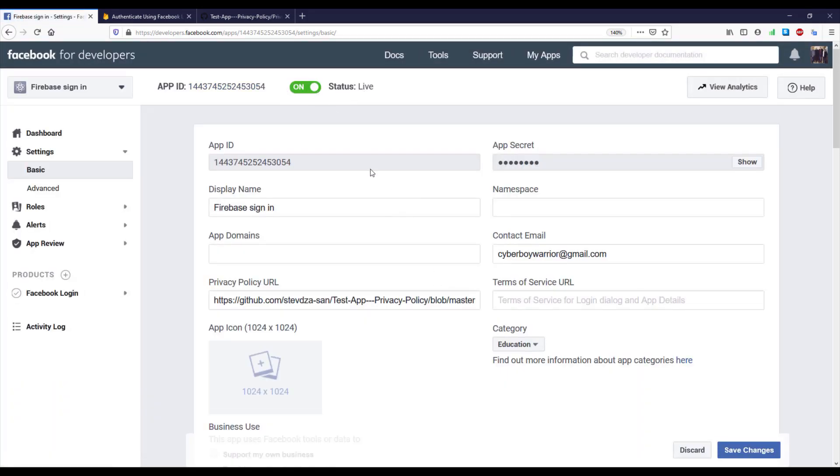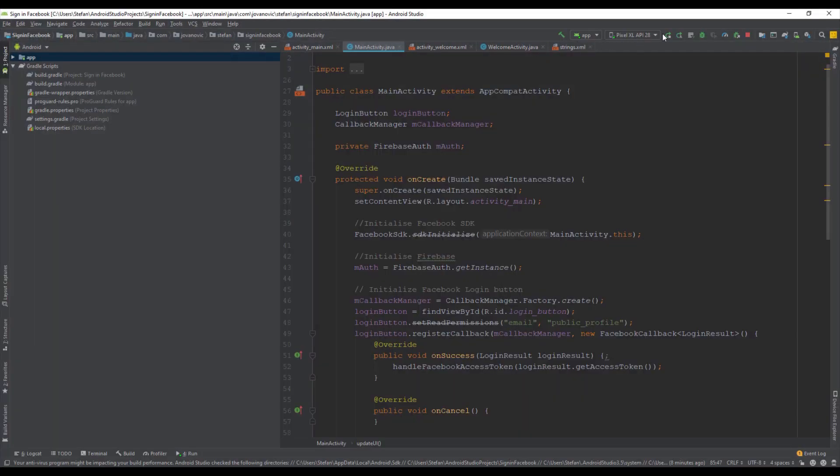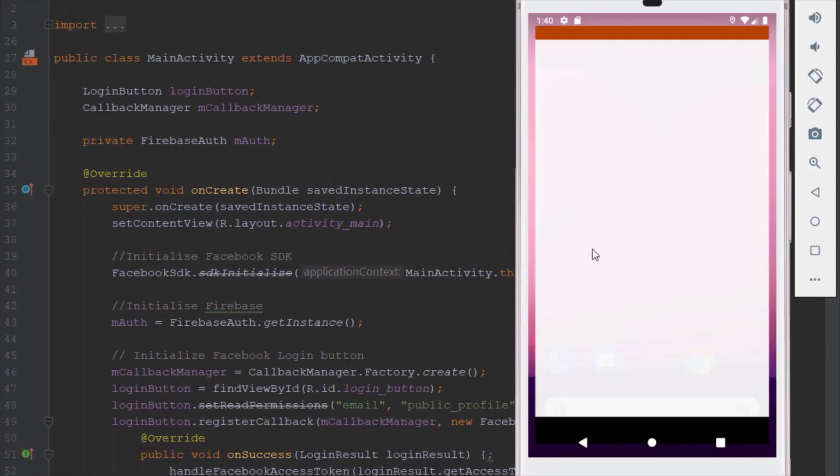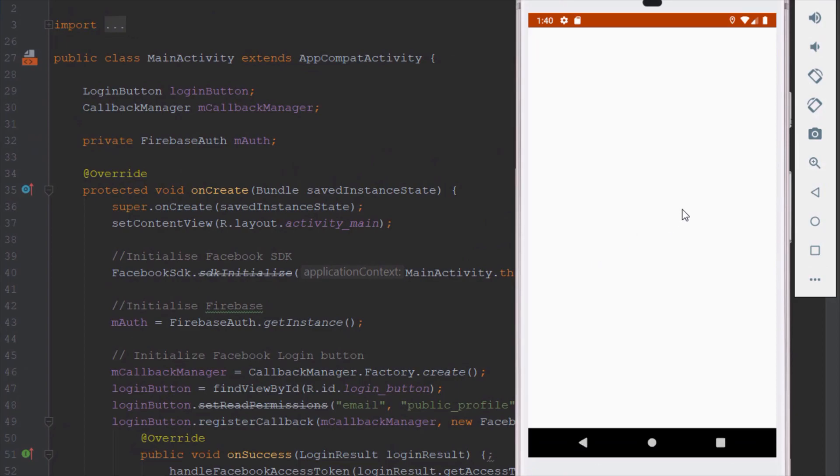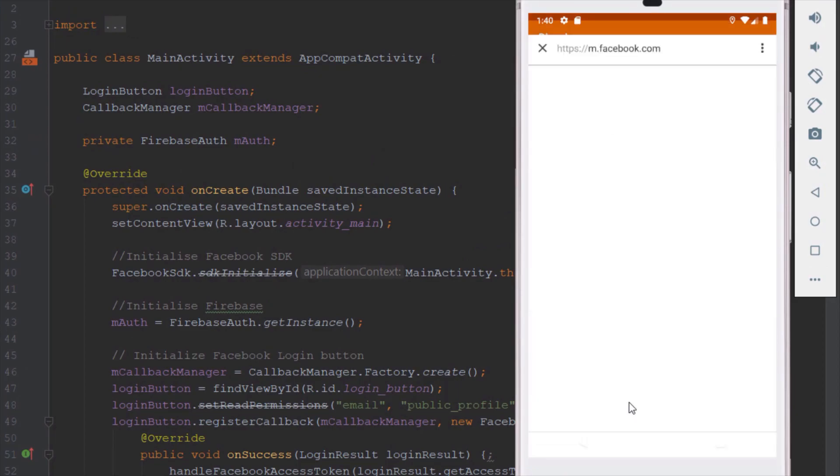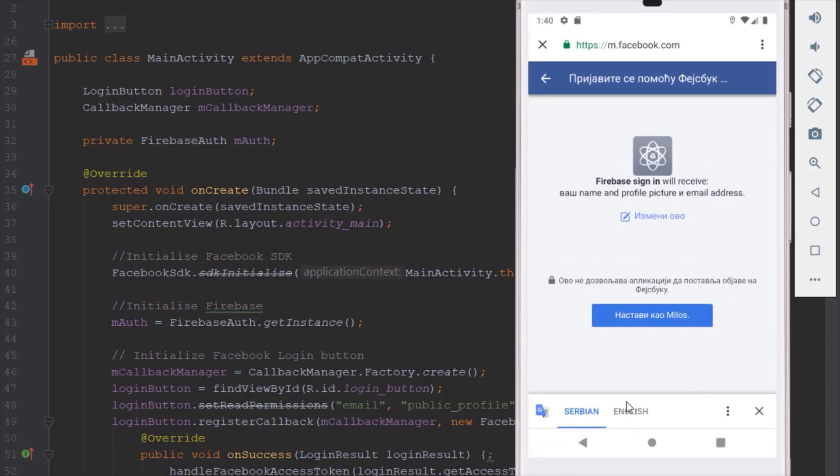So let's check again and let's open our Android emulator to see if we're going to get the same error. So click continue with Facebook.